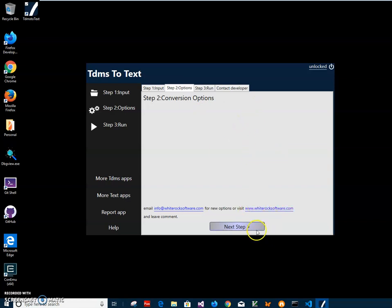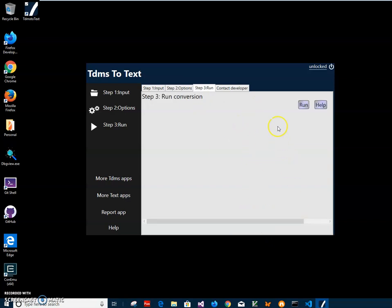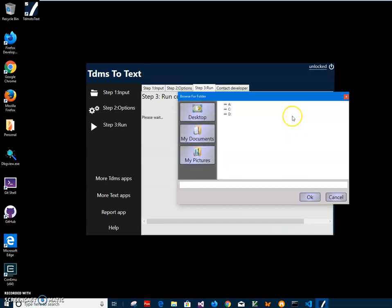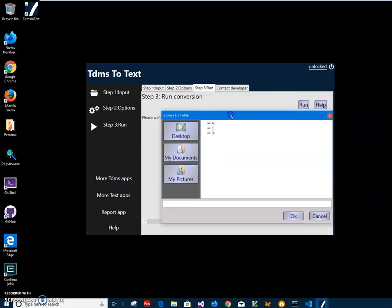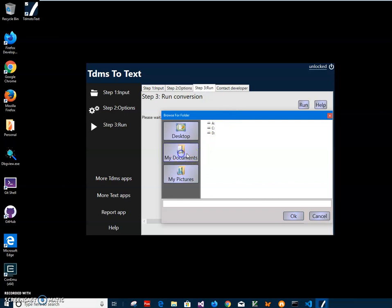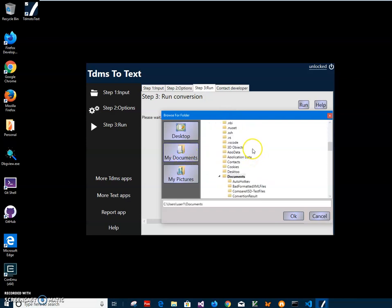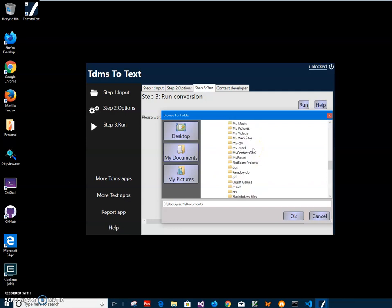Right now I'll just click on next step, and on third step I'll just click run button to start conversion. Now it's asking me where should I put all text files. I will select my documents and go to result folder.